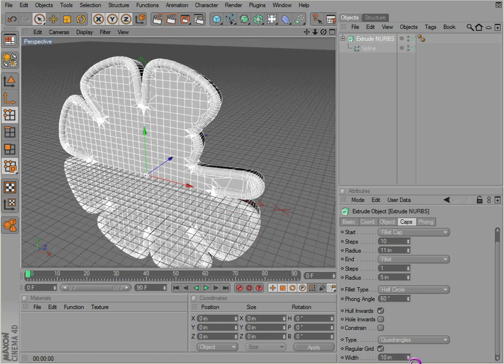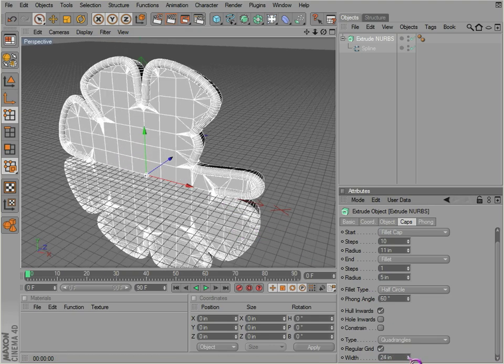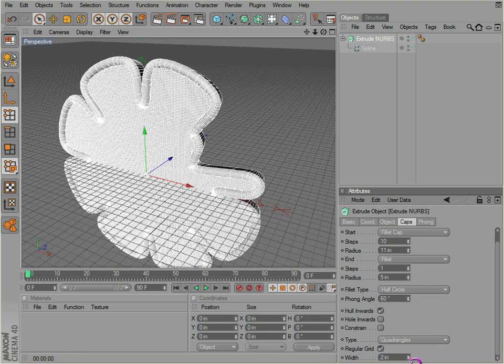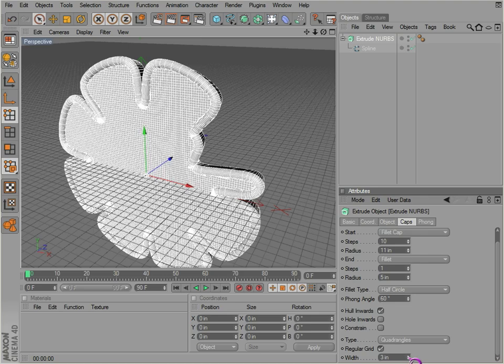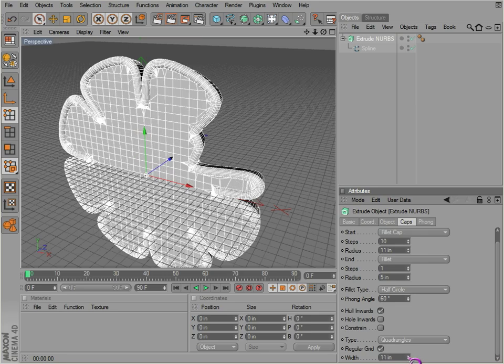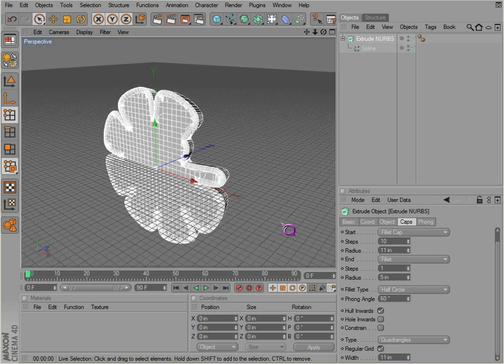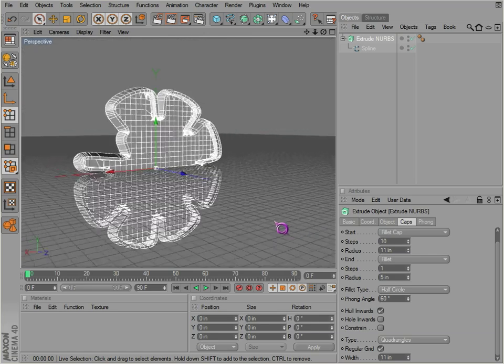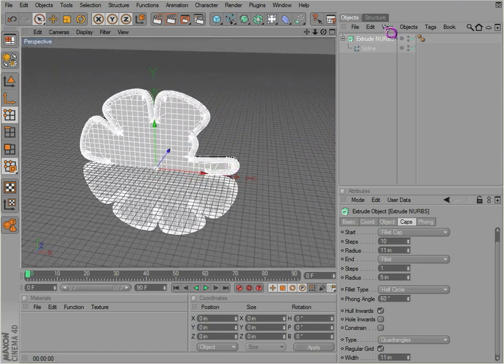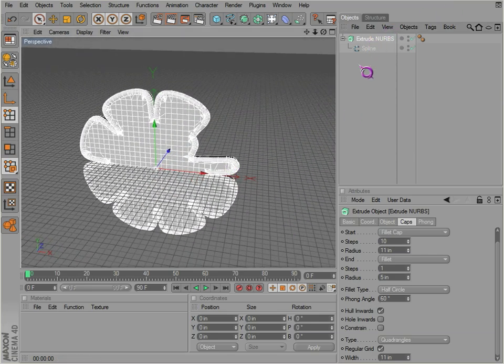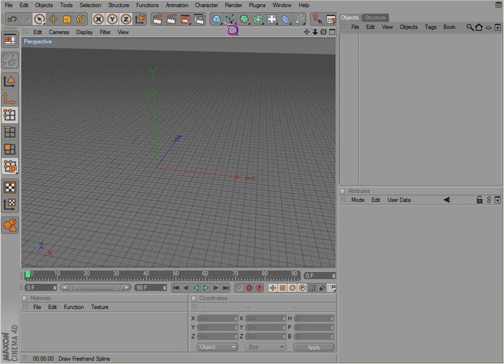And you can adjust how fine your grid is. The finer it is, the easier it is to deform if you plan on deforming it. Otherwise, you can just leave it as is.